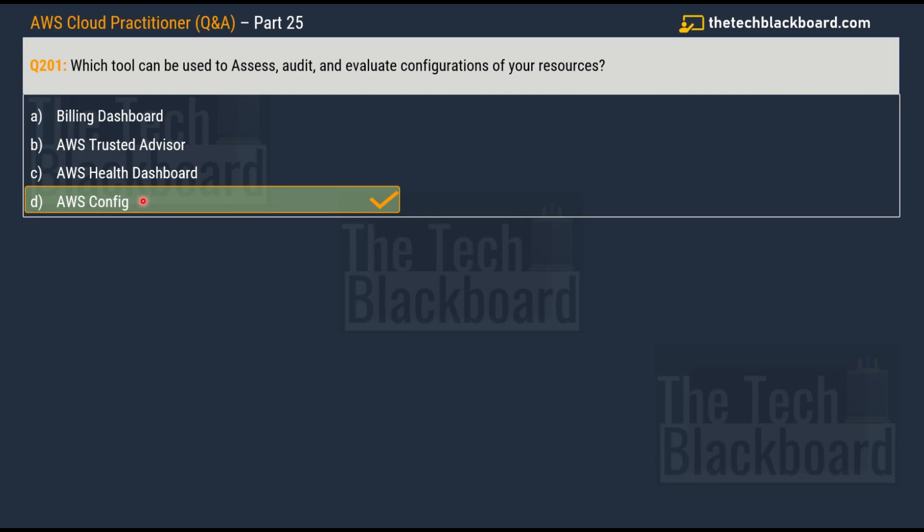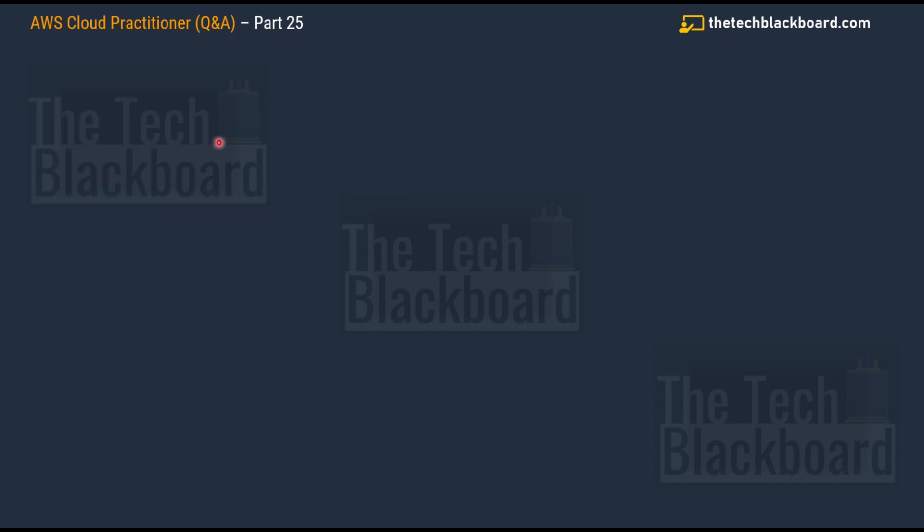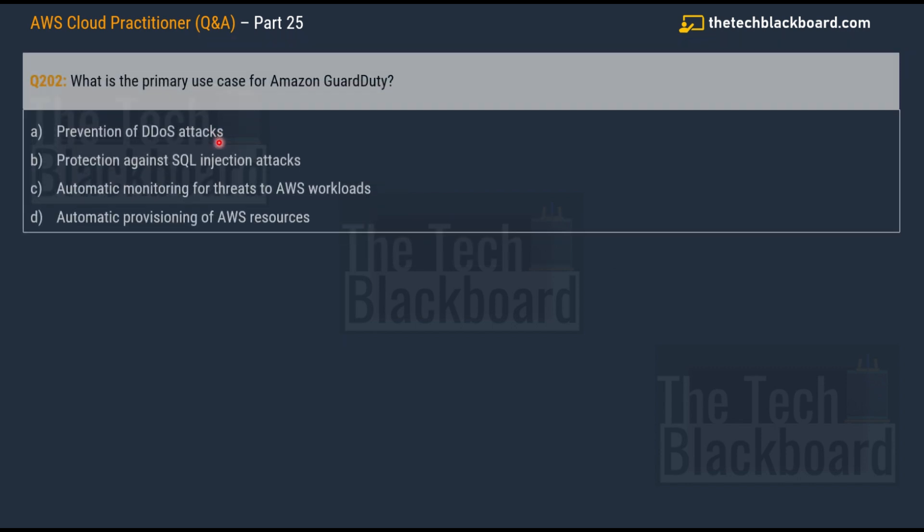Before I jump to the next question, I really want to highlight this service here, which is AWS Trusted Advisor. Most probably you will get some questions around this service. I've taken many questions on AWS Trusted Advisor in the previous parts, so please watch all the previous parts, especially part 22, in which I've taken a lot of important questions on AWS Trusted Advisor.